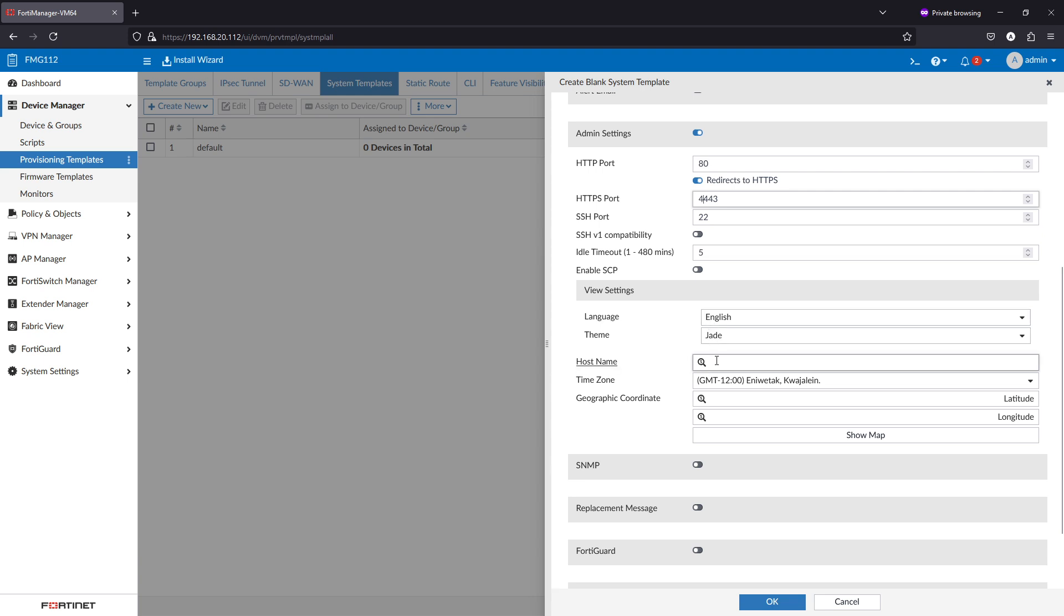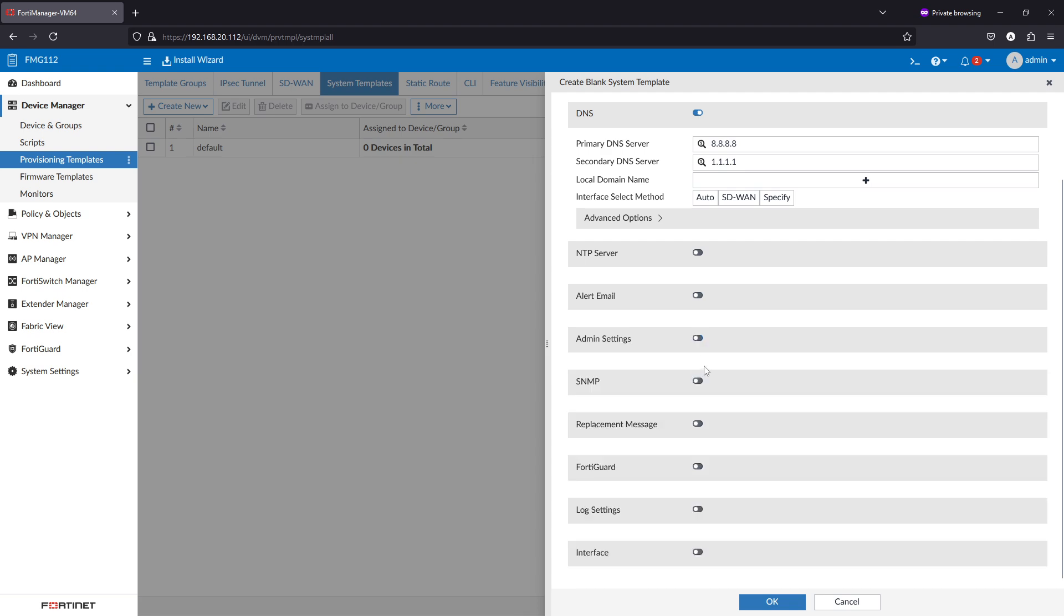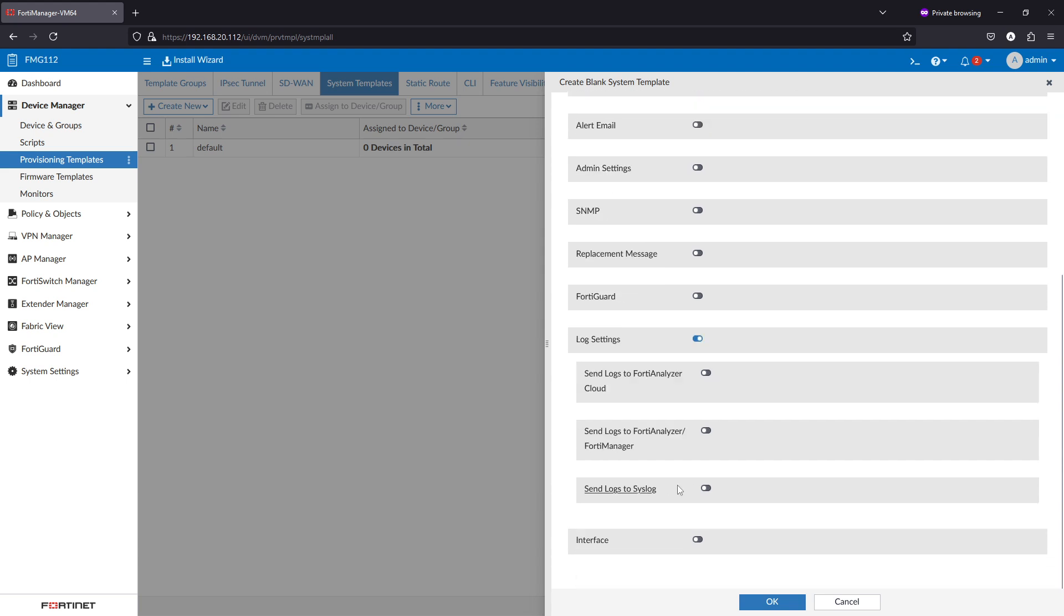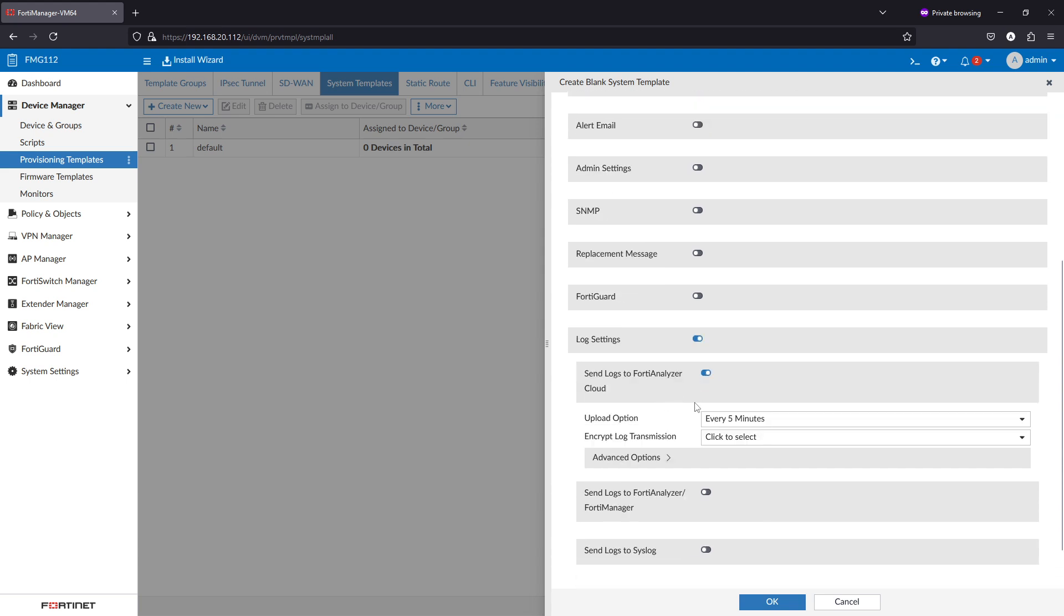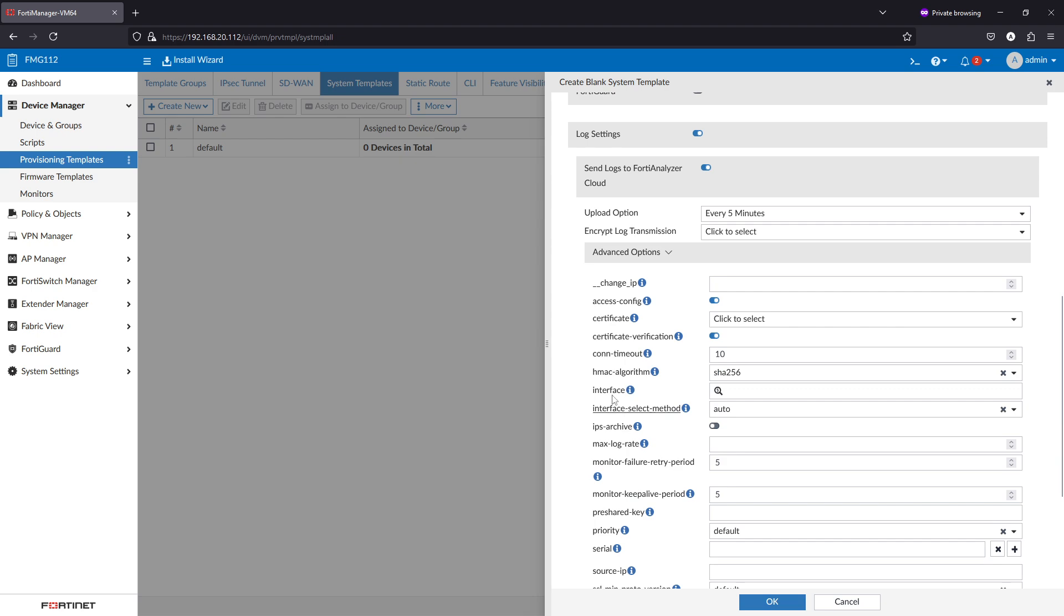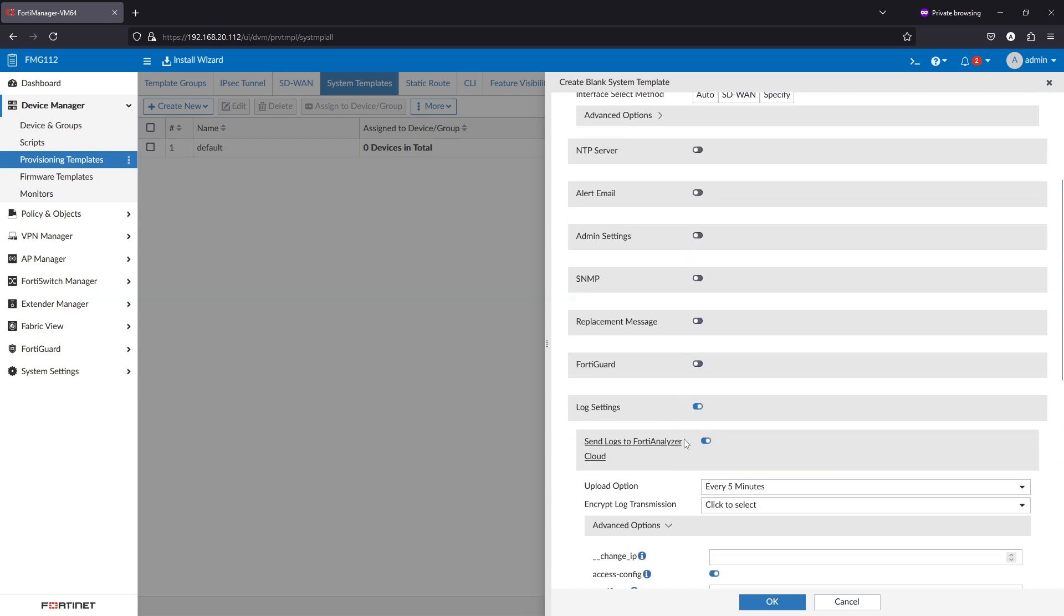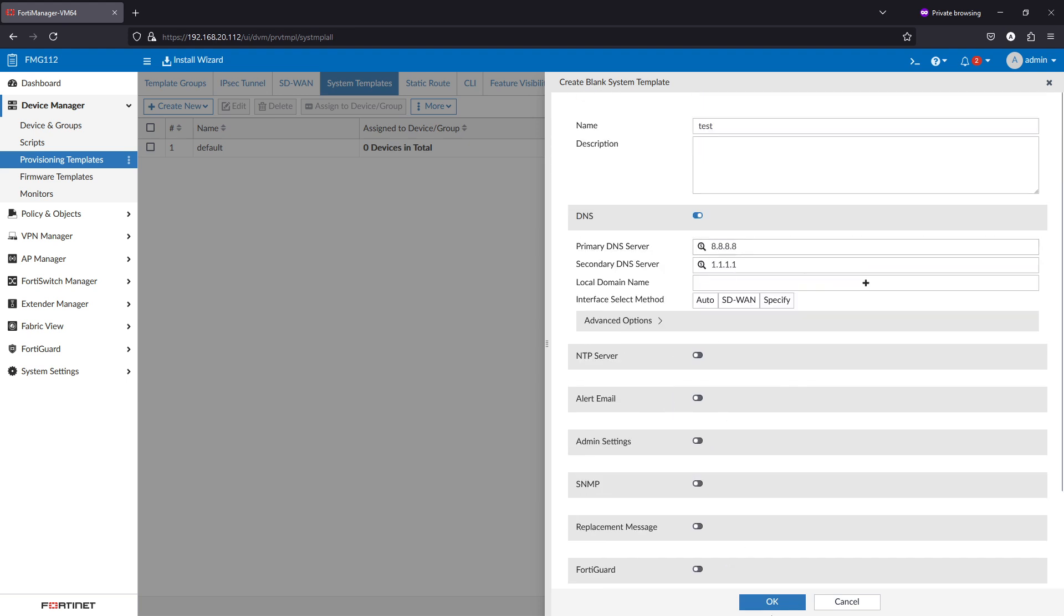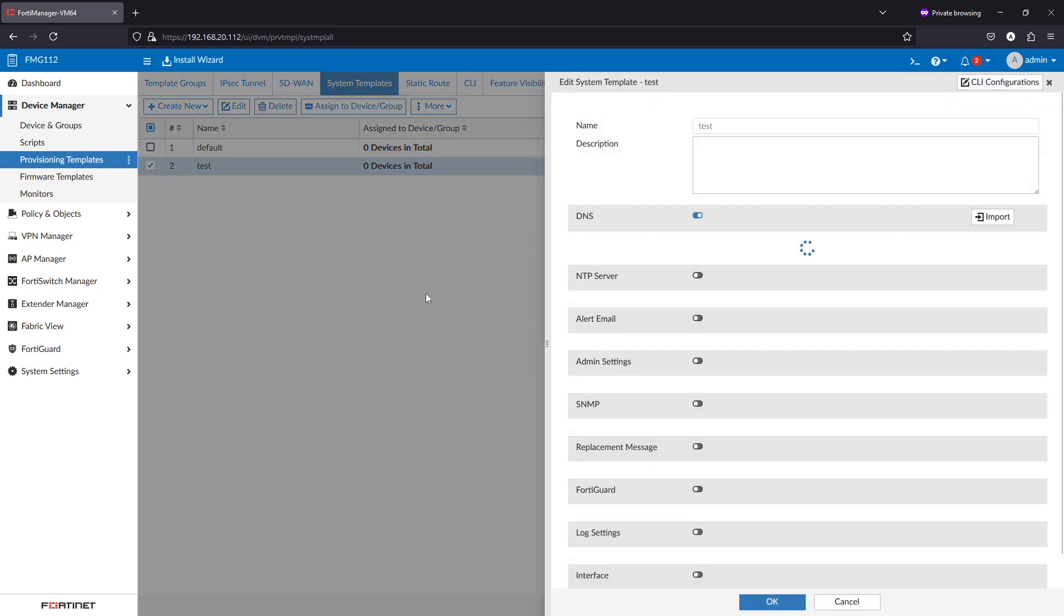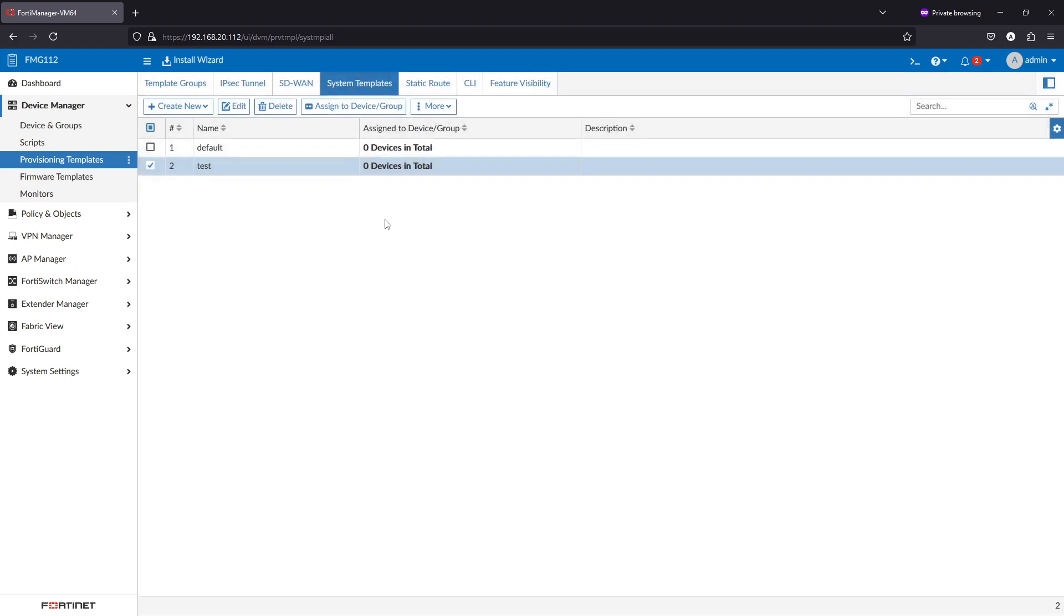This will require the hostname, so we can ignore this for now. Any setting we configure here will be configured on the FortiGates when they are installed. I will keep the DNS for now. So this is the template that was created which has only DNS configuration.